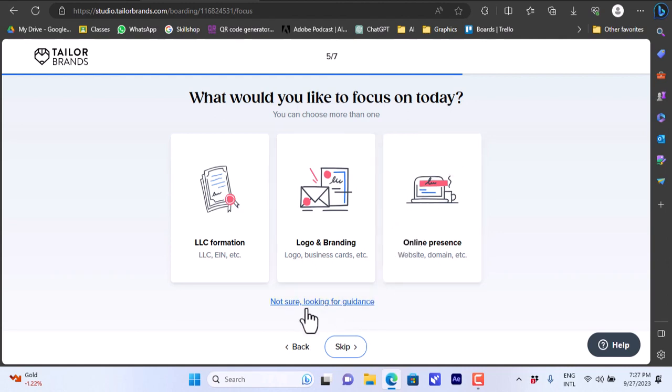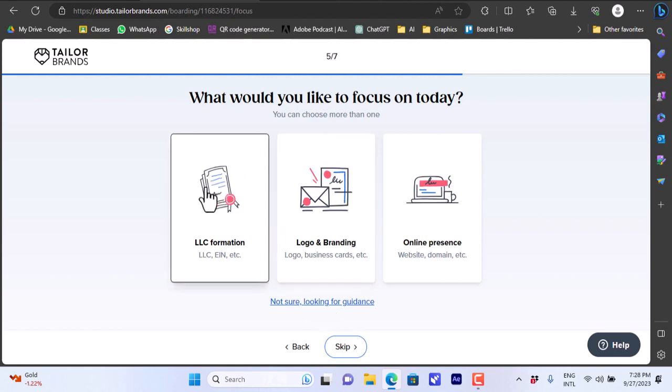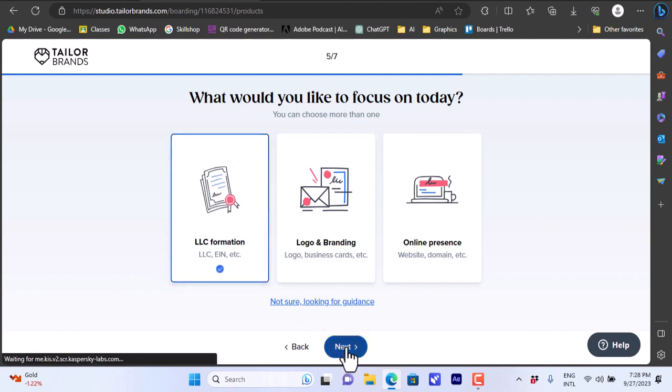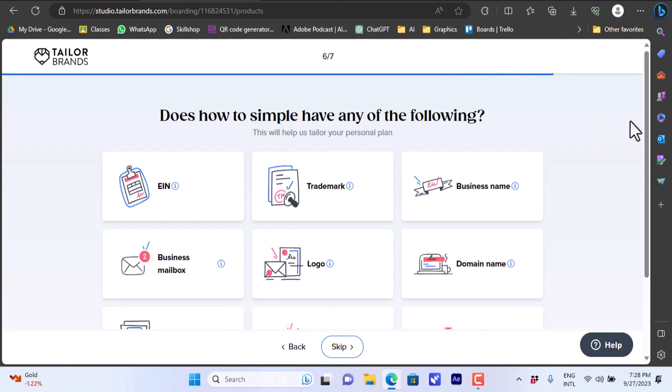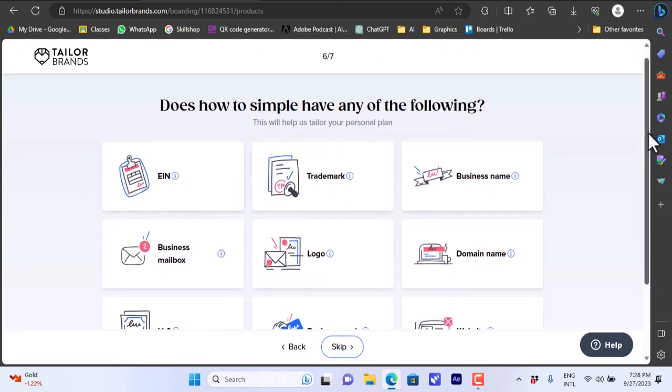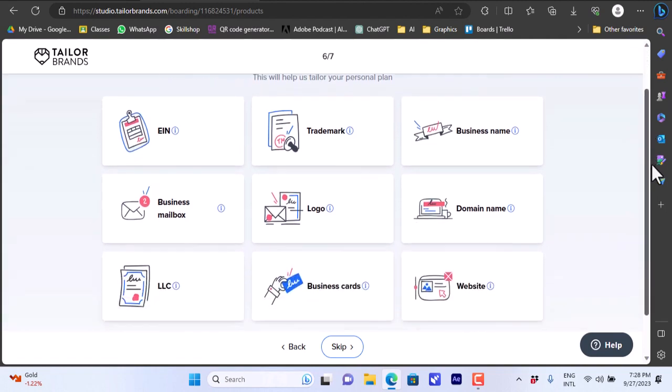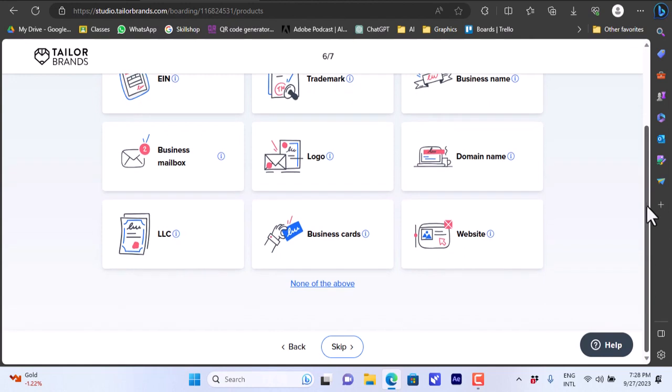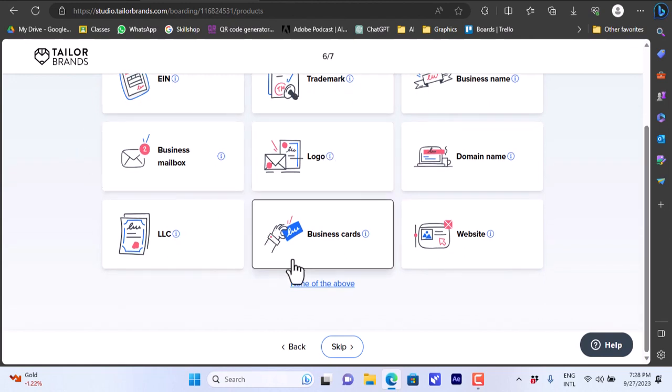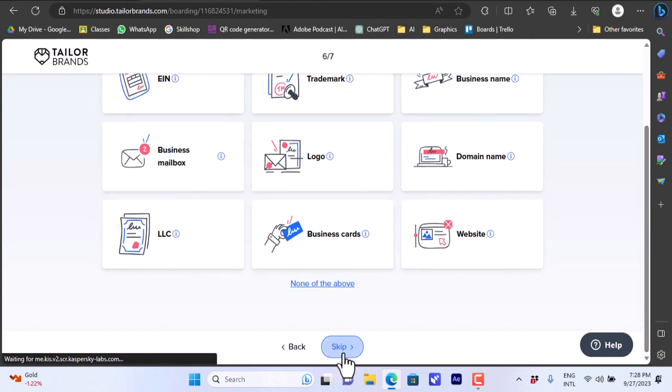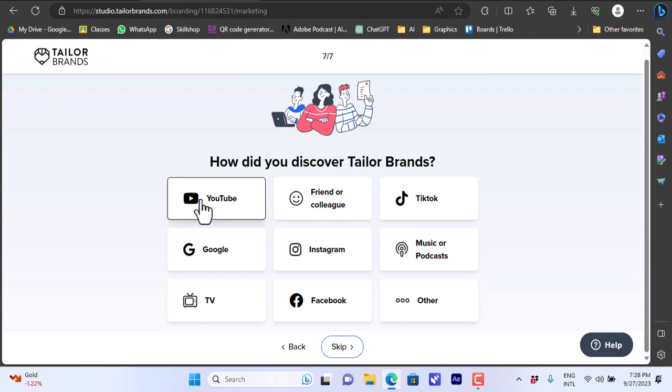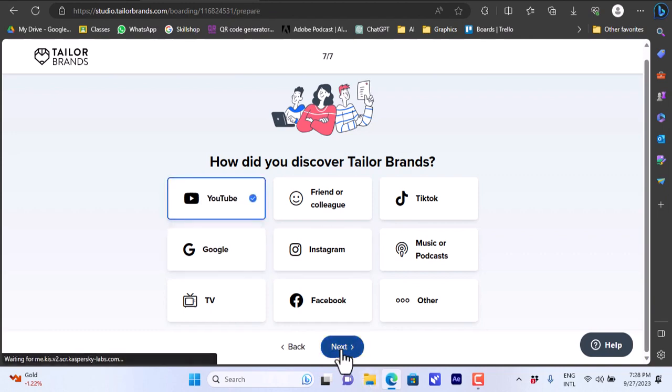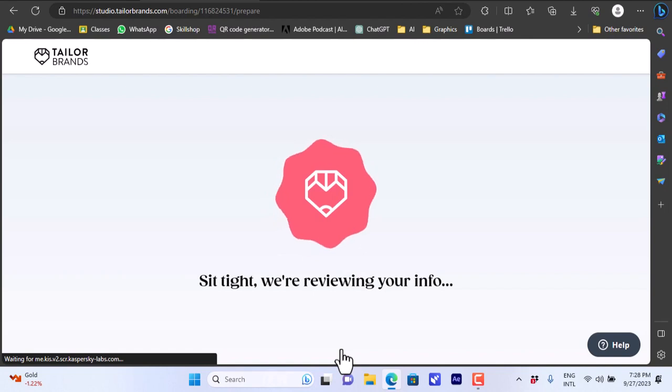You can also click here if you are not sure what to start. They can guide you more. For this video let's say LLC formation, click next. Choose here. Do you have any of the following? Let's skip this for now. How did you discover Tailor Brands? You can enter anything, like from YouTube. Next.